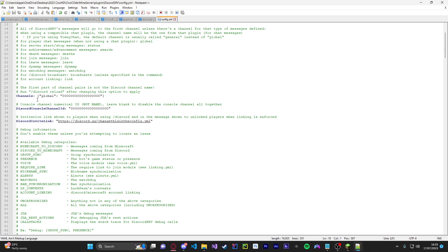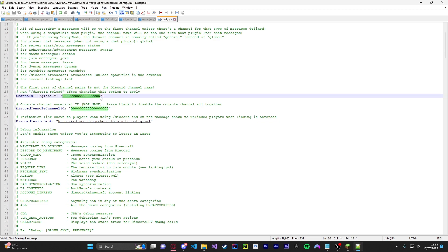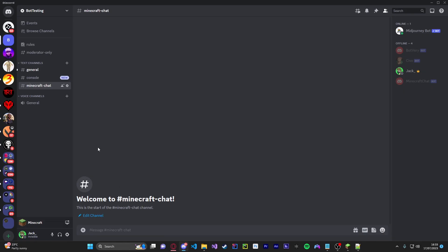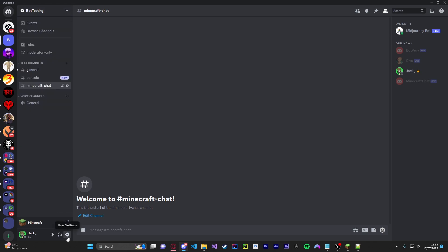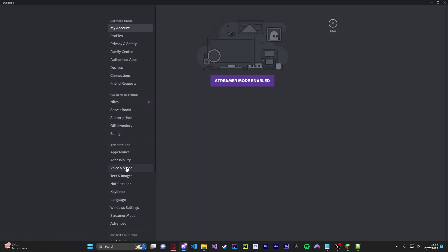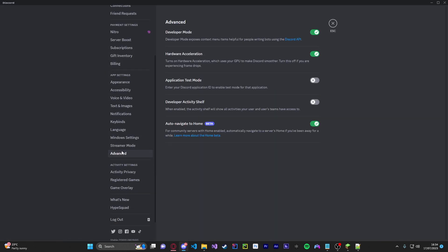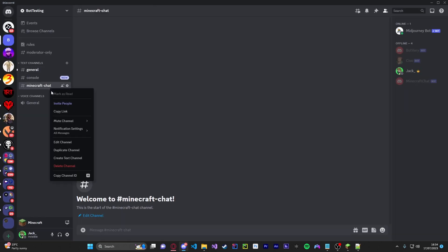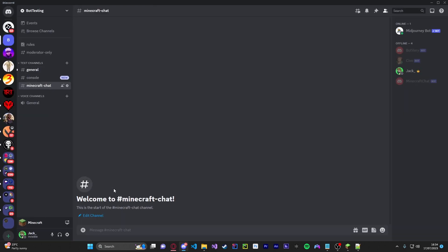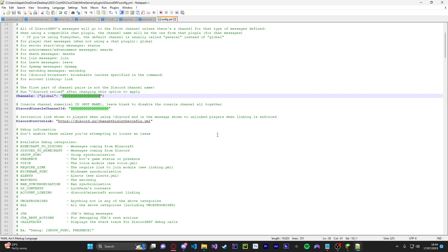Once you have done that you're going to head down to channels. This is going to be your global channel where everyone will get the view. So you're just going to go into Discord. Make sure you've got developer mode on. How you do this is fairly simple. You go to user settings, go to advanced and then you put on developer mode here. Now once you have done that you're just going to go and copy the channel ID for example. Open back up notepad and just paste it inside there.